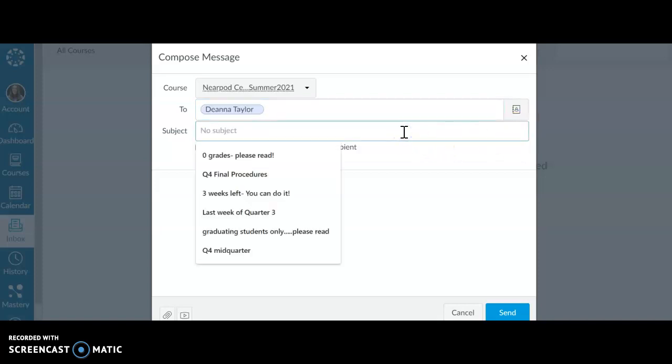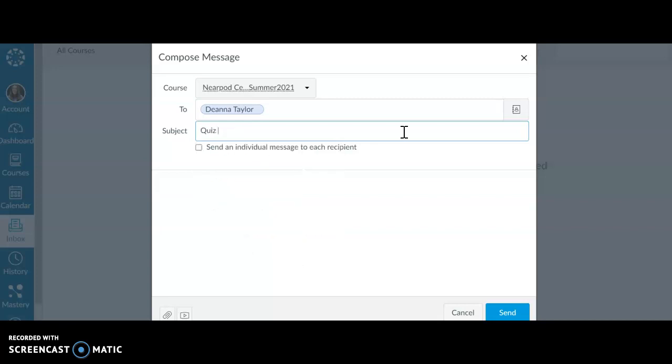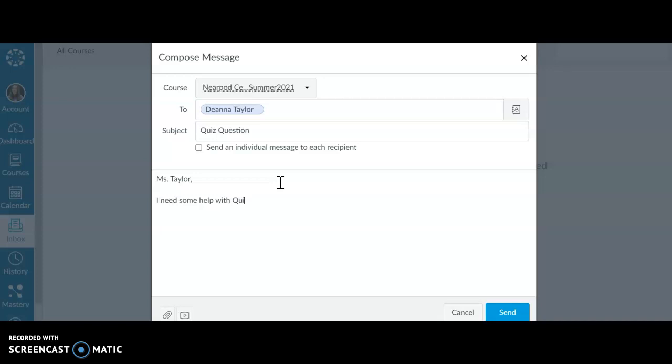You're going to type in your subject. How about quiz question? And then I'm going to type this in. So Miss Taylor, I need some help with quiz number two in week three. Can we set up an online meeting for Thursday at 1:30? Thank you.